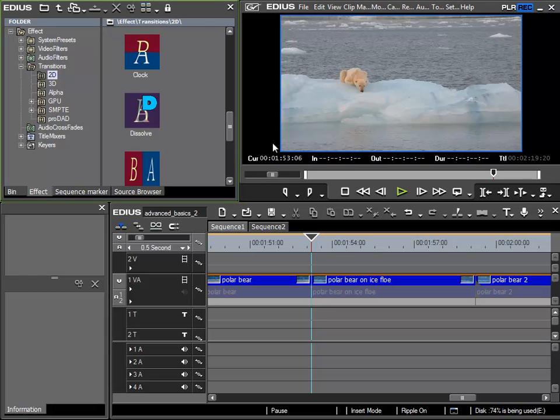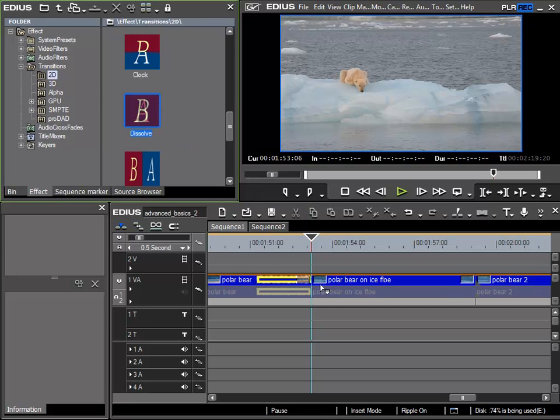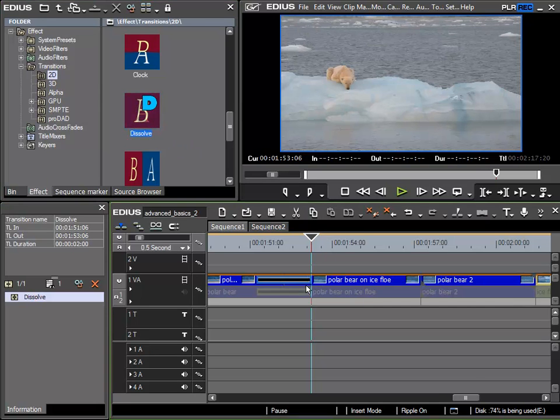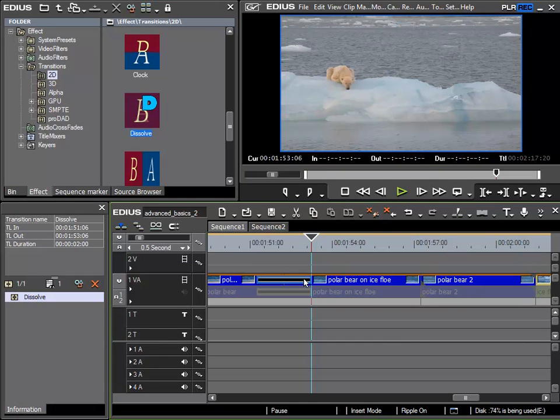Now I'll use this transition via drag and drop. I'll use the dissolve transition and I can see purely from the graphical display that it appears to be longer than the previous transition.